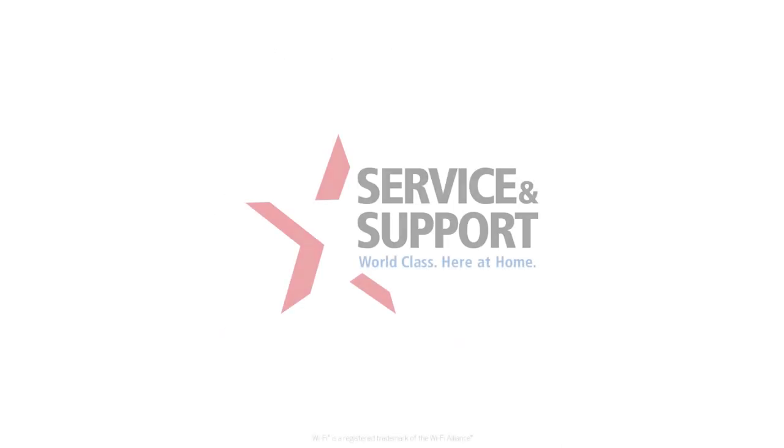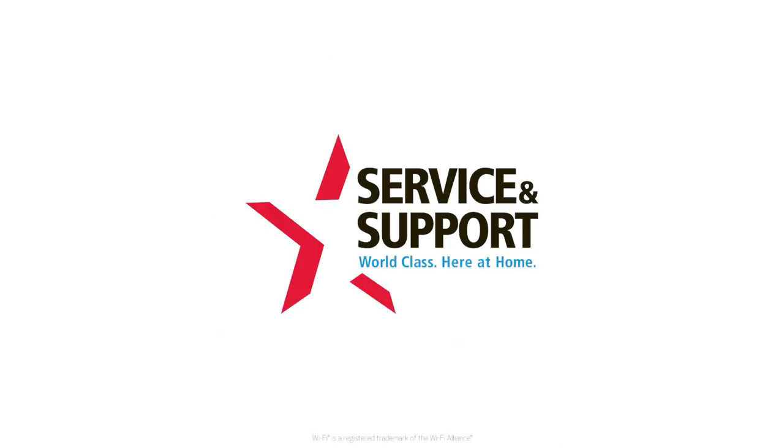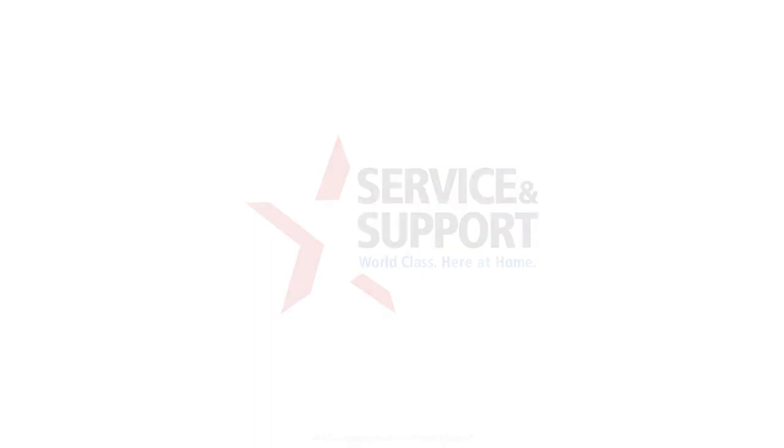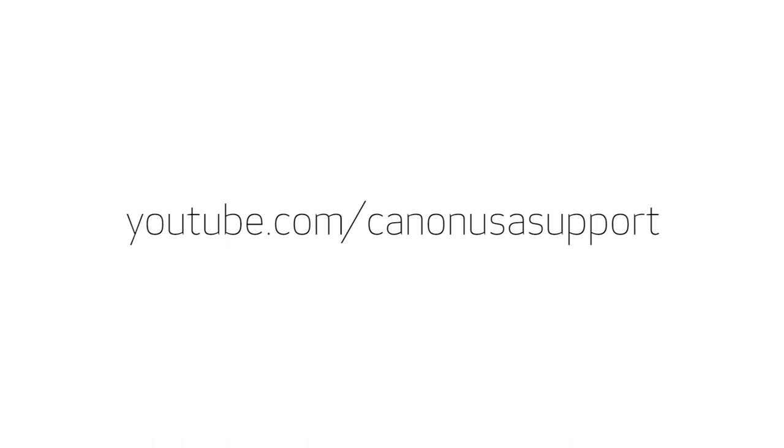For help with connecting your printer to a Mac, Windows computer, or Android device, please visit our YouTube channel for more videos. Thank you for watching.